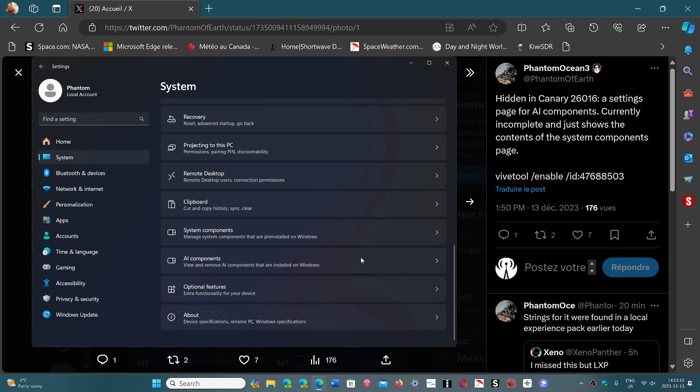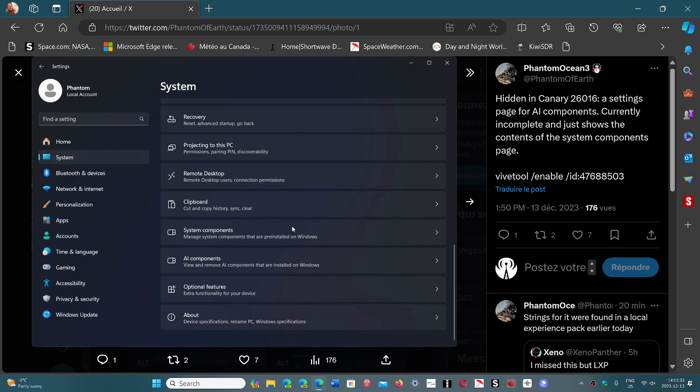So basically they are not enabled. If you have the latest Canary build you will not see it. You have to use the Vive tool and enable this as he did. And look at this. We had system components show up in previous pictures and it's coming to Windows 11 right now.